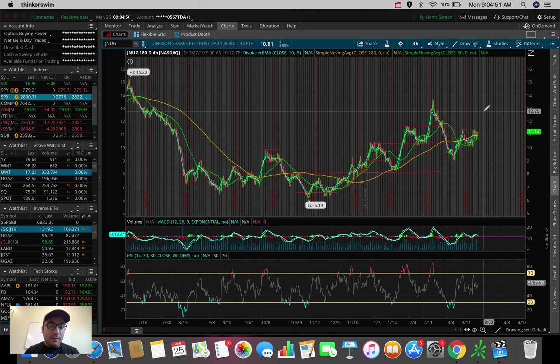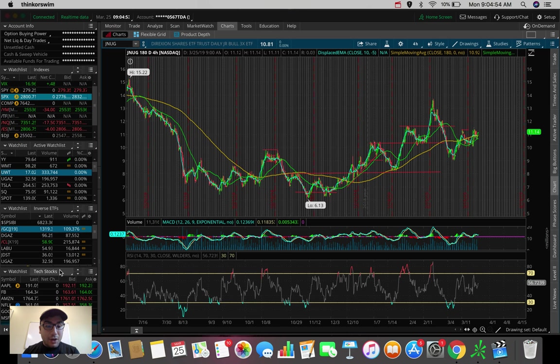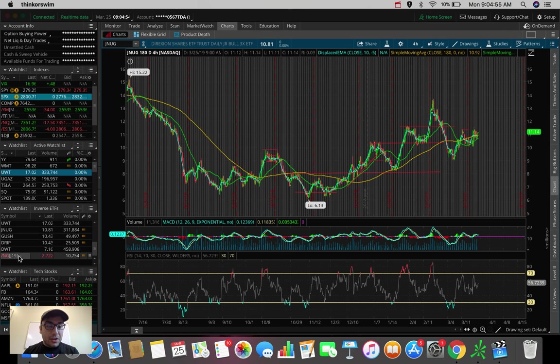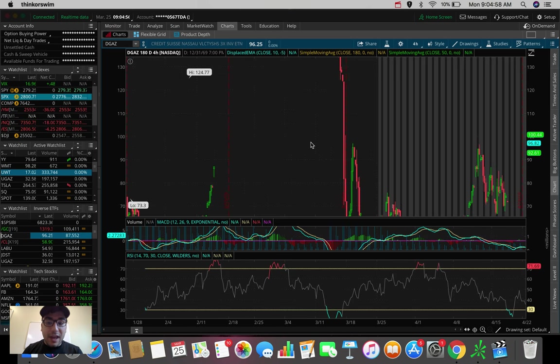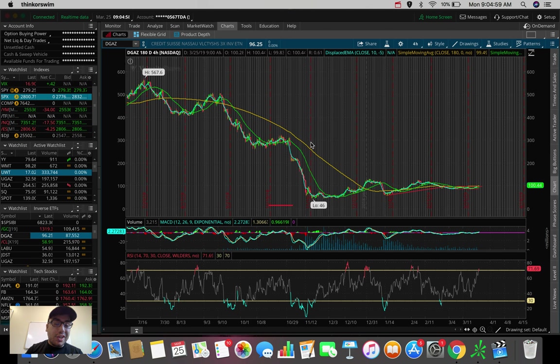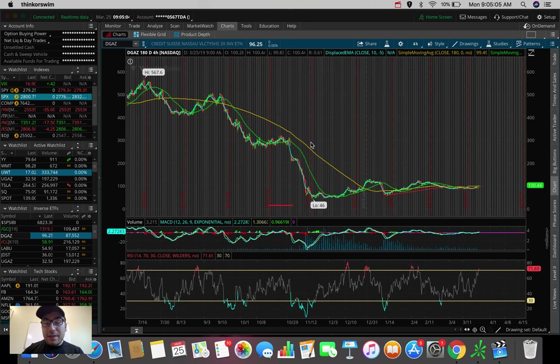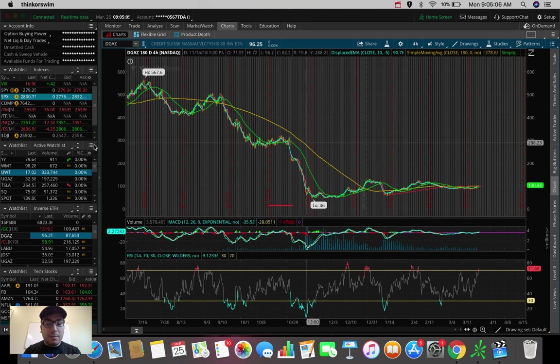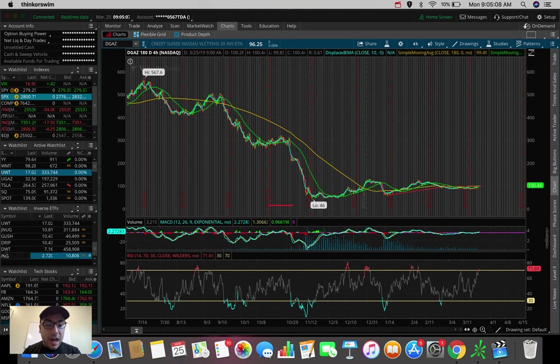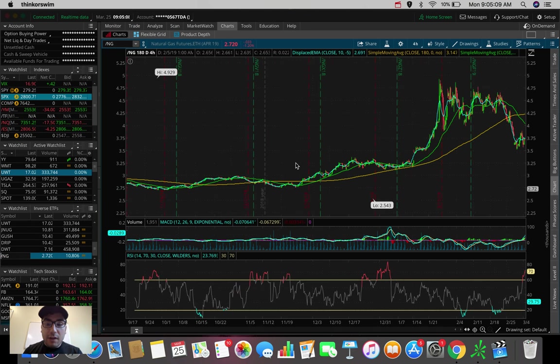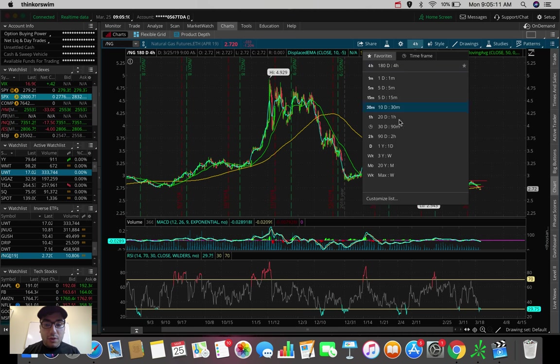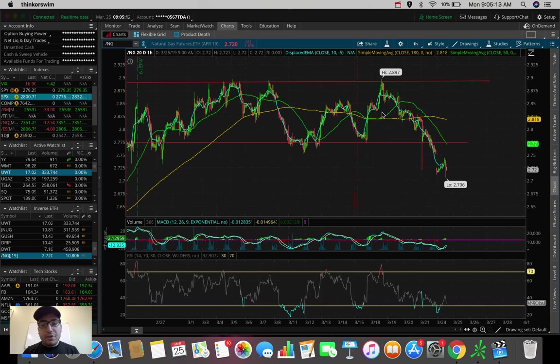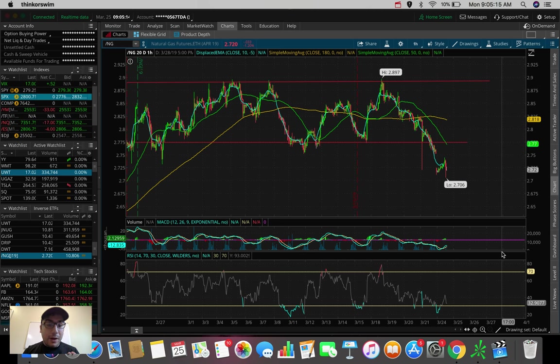So the second ETF that I'm watching here, and I talked about this one in yesterday's video as well, is DGAZ. And this is an inverse ETF as well. Its inverse is UGAZ. And they trade based upon natural gas, the natural gas futures. And we talked about this horizontal pattern on natural gas that we broke out of.